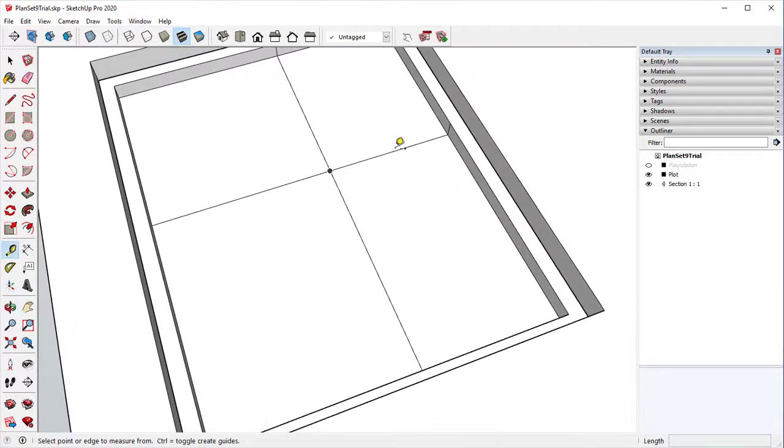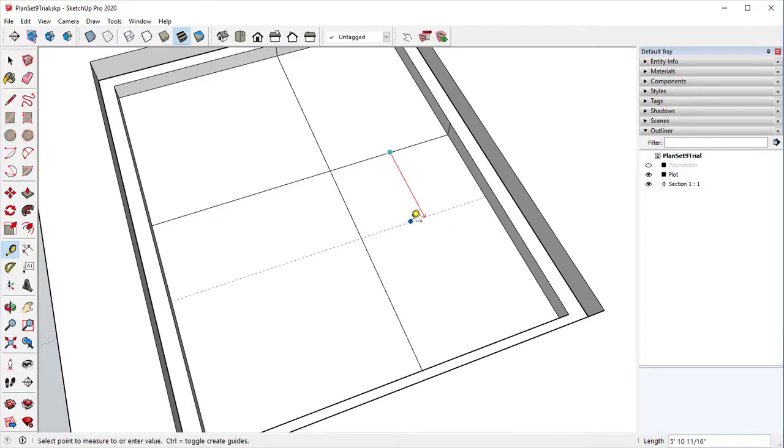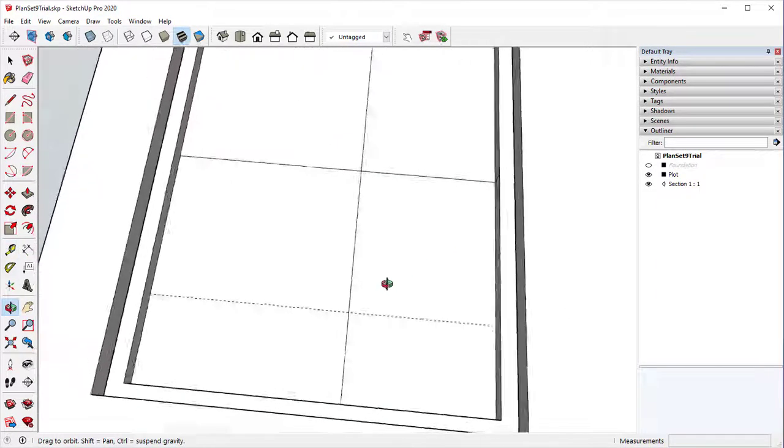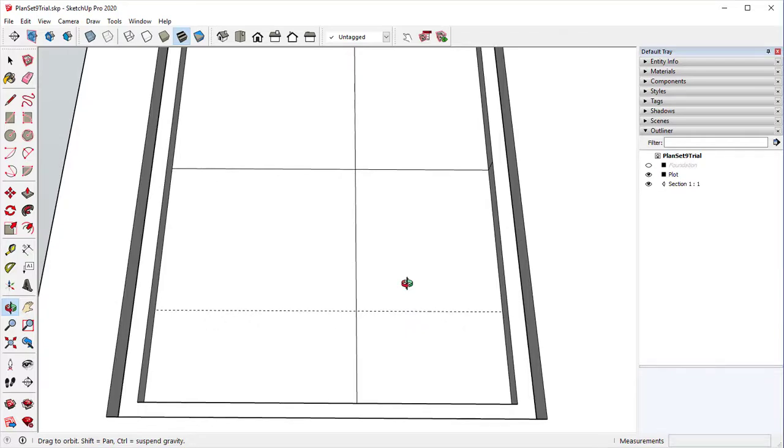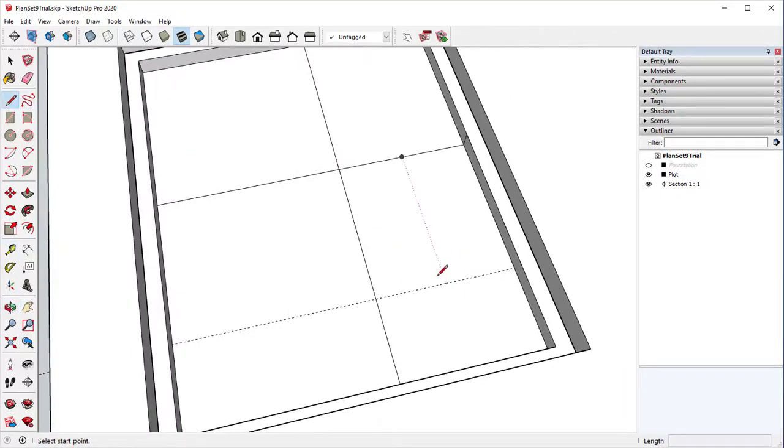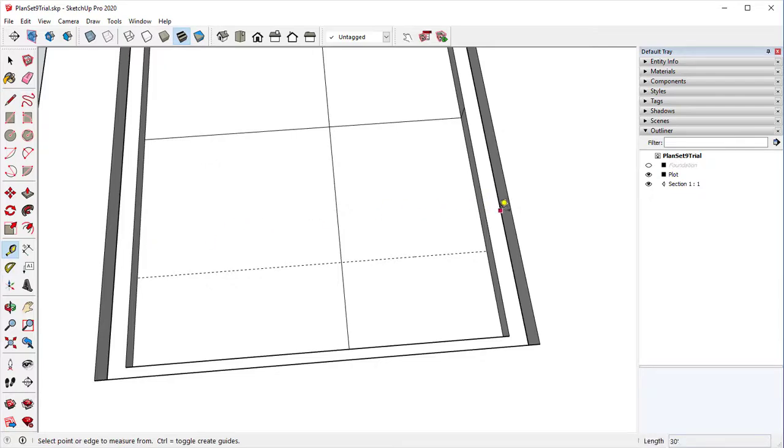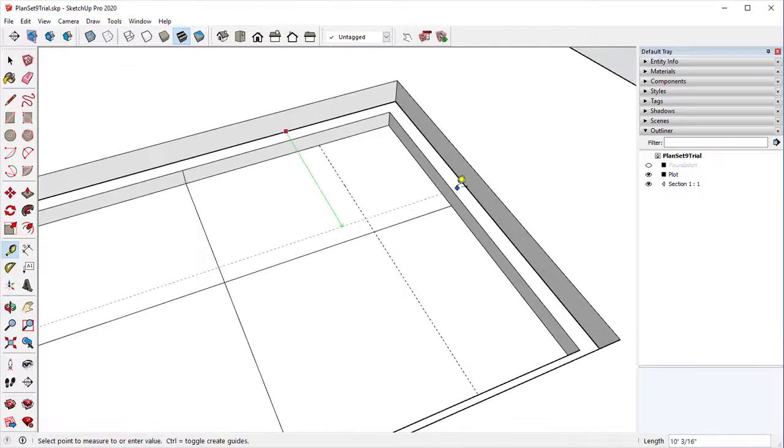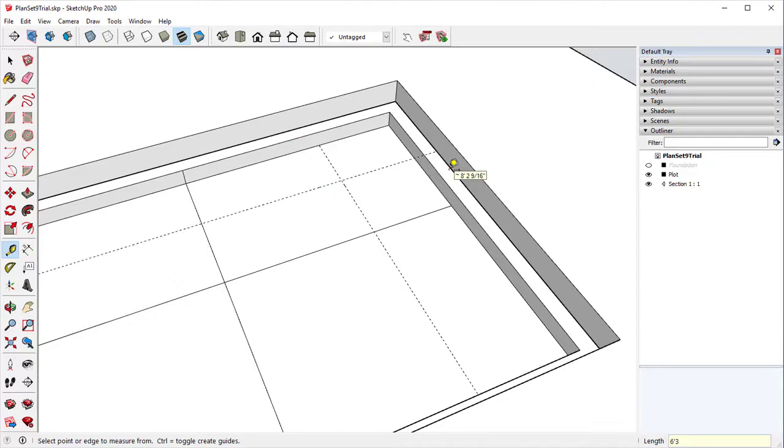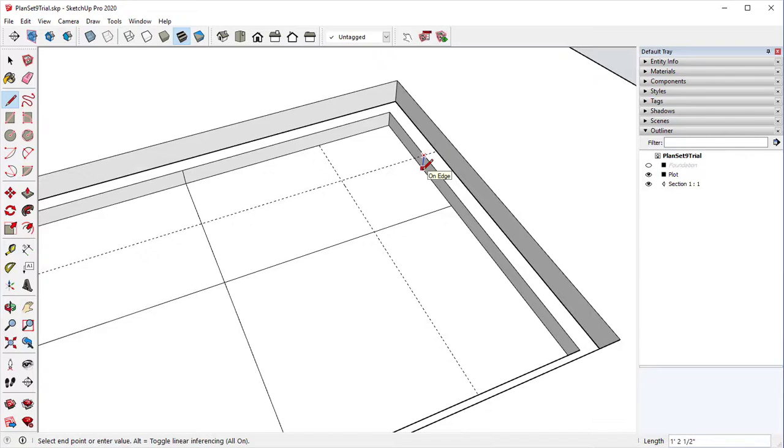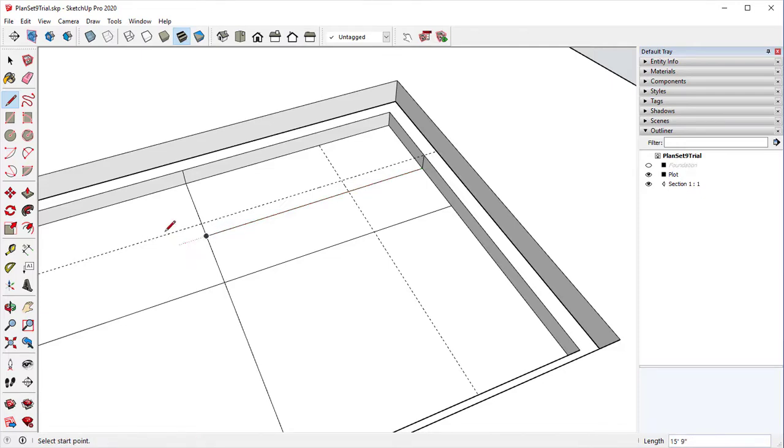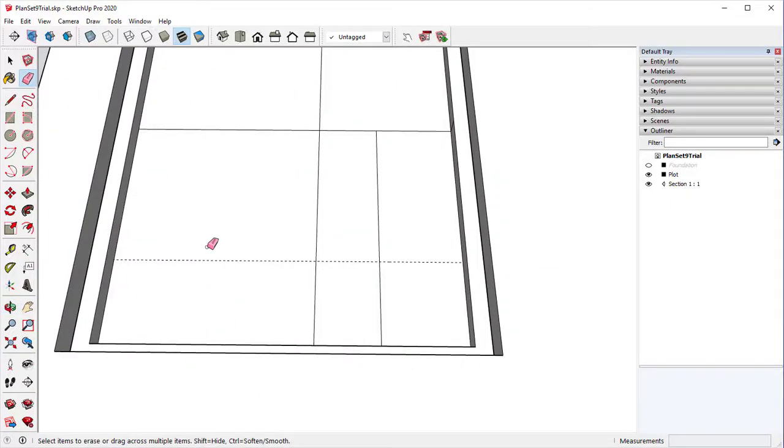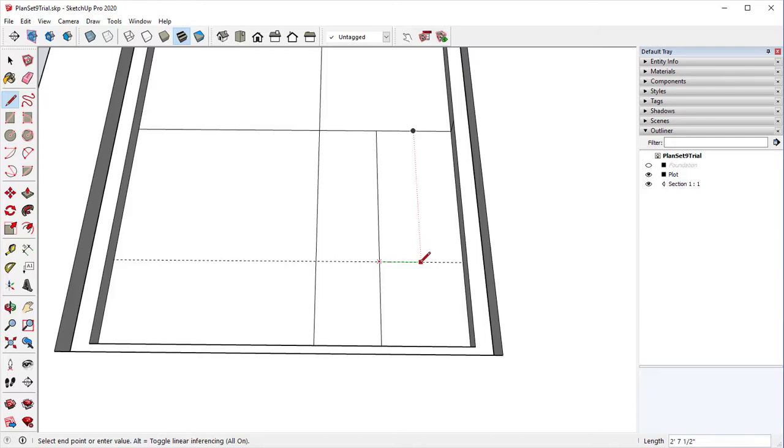Our next measurement, I'm going from this line down 10 feet. Then we'll go from here over, and this is the rear of the house, six foot three. And we'll draw in this line.